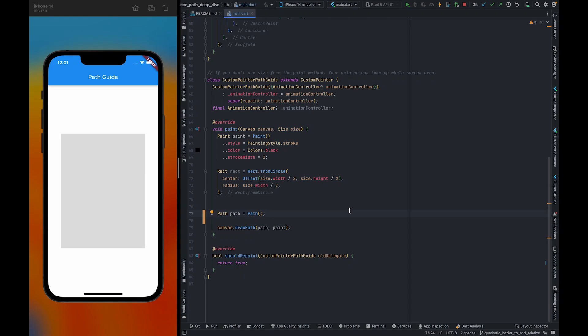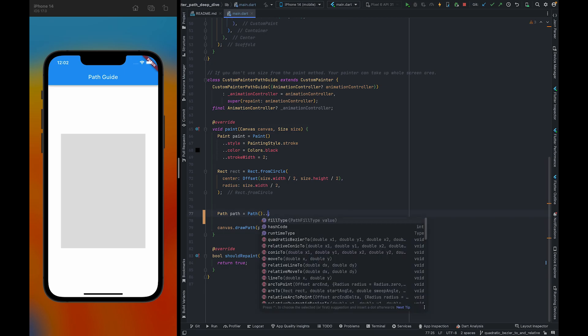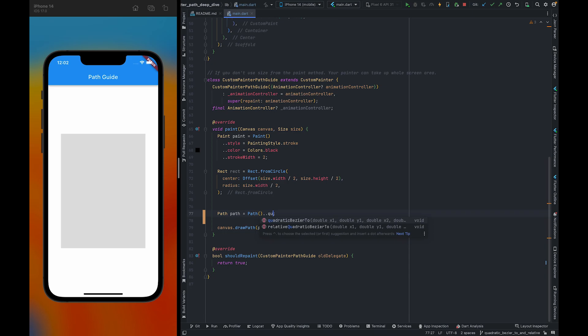In this video, we are going to discuss Quadratic Bezier 2. To create a Quadratic Bezier, we need to use the Quadratic Bezier 2 method.